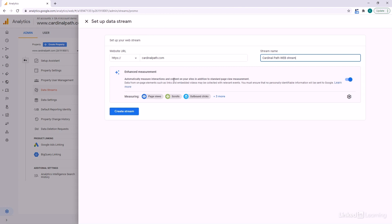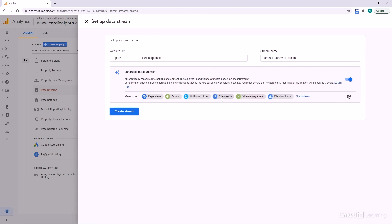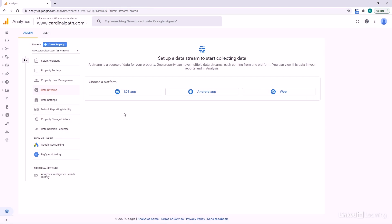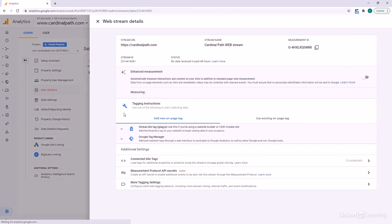It's going to ask you about Enhanced Measurement. This is where we can automatically measure certain types of interactions on the page — scrolls, outbound clicks, site search, video engagement, and certain types of file downloads. I do recommend that you leave this on and enable it by default. Then we're going to click Create Stream to create the stream that will populate data.